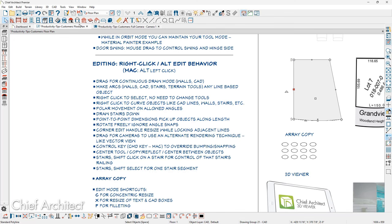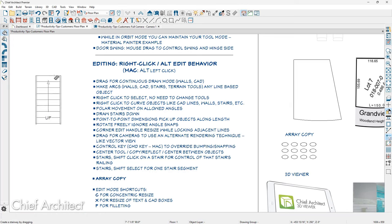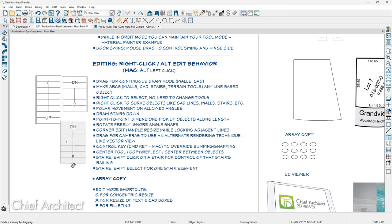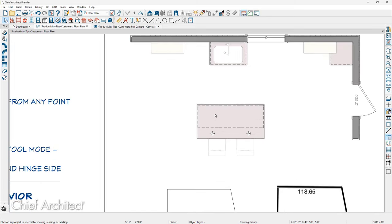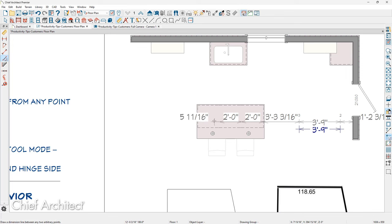To draw stairs going down: if you click and drag stairs, they always go up by default. If you hold your Alt key down, you can click to drag them down as well. Your right mouse button click and drag will also drag stairs downward. For point-to-point dimensions that pick up objects along the length: normally clicking and dragging goes from one point to another, but if you hold your right mouse button down and click and drag, you see it picks up each cabinet or object along the way.